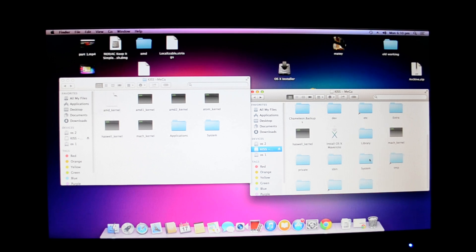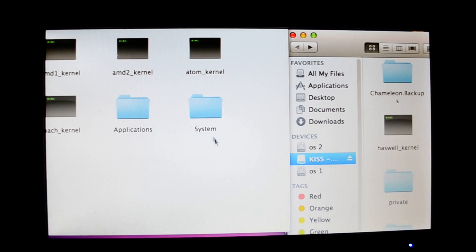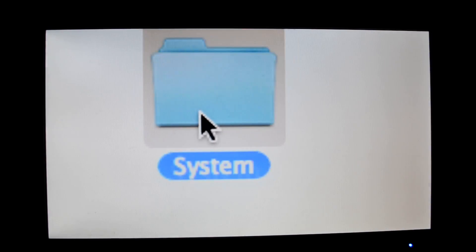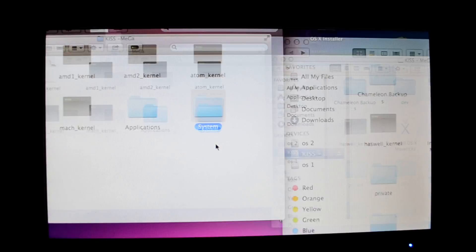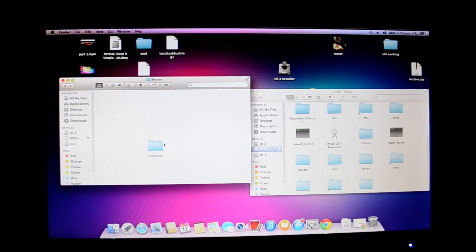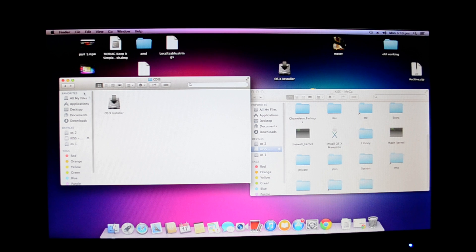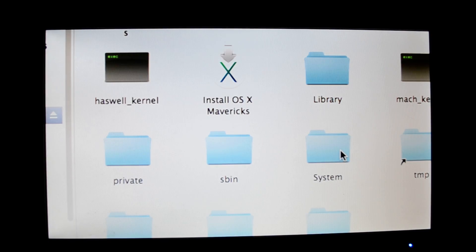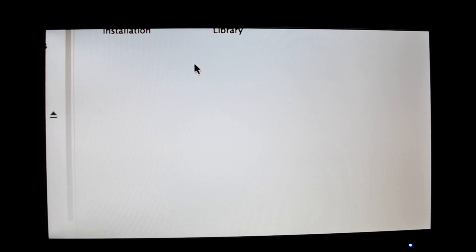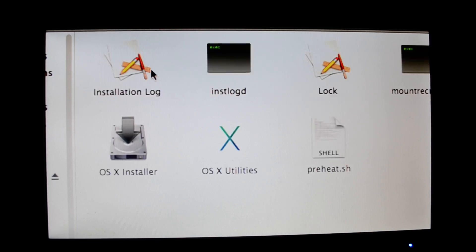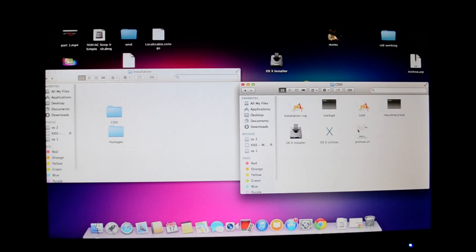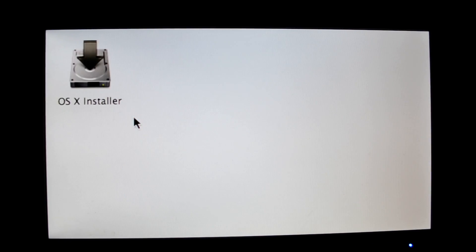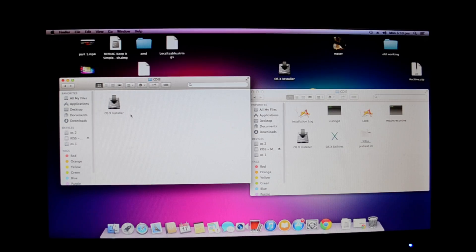Sorry guys, the last video got cut. We were here at system installation. What you're going to do is open system installation CD-IS in the directory on your USB drive. This is system installation CD-IS, and the CD-IS I've provided for download is this installer.